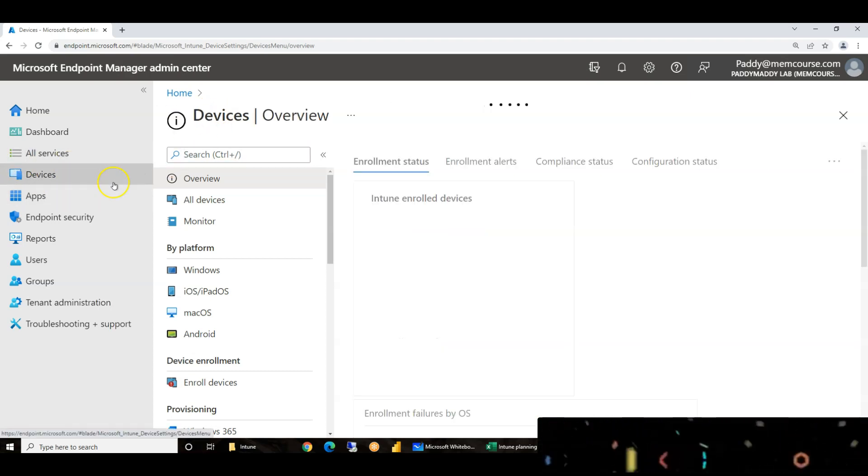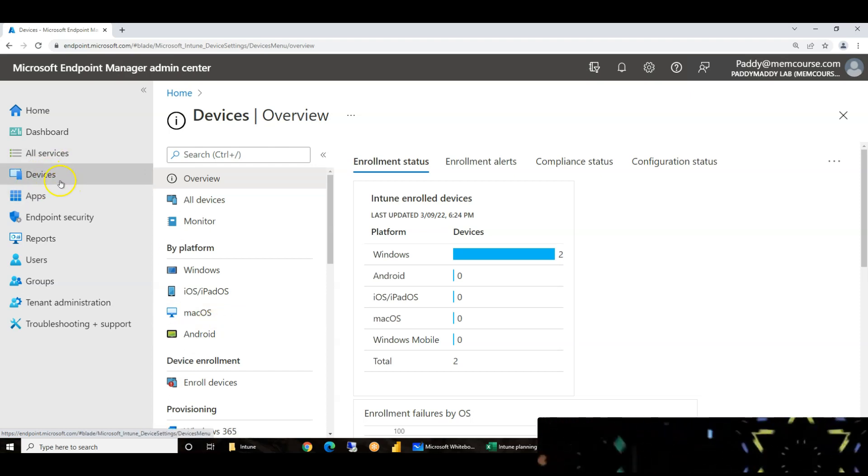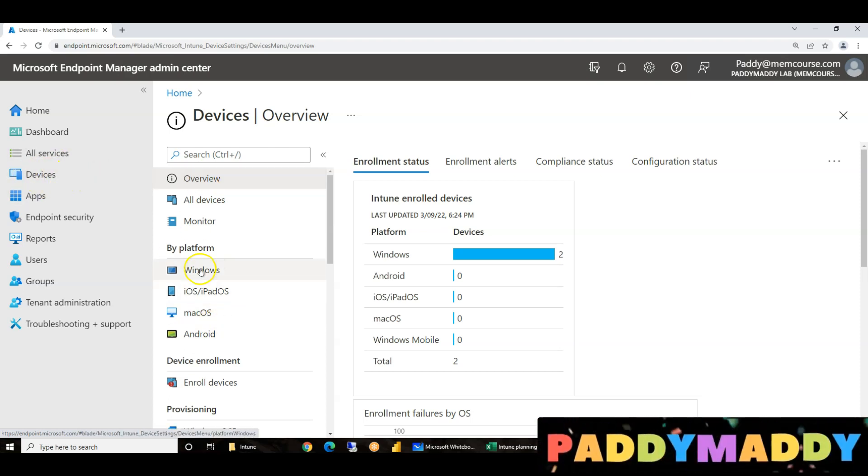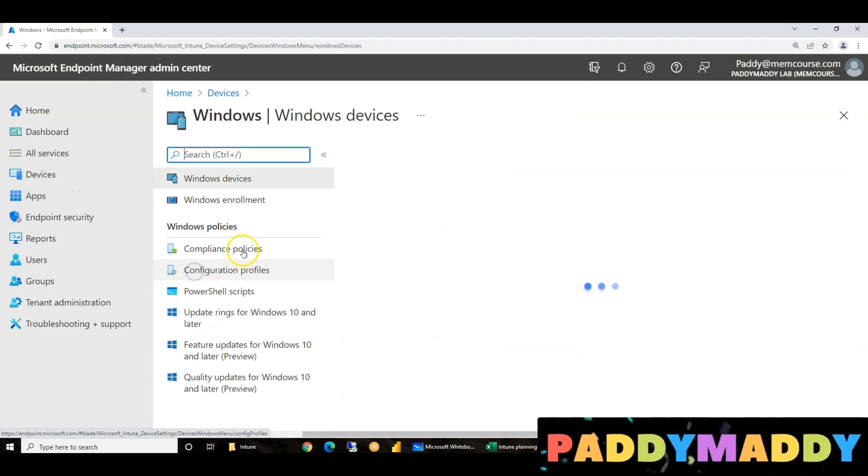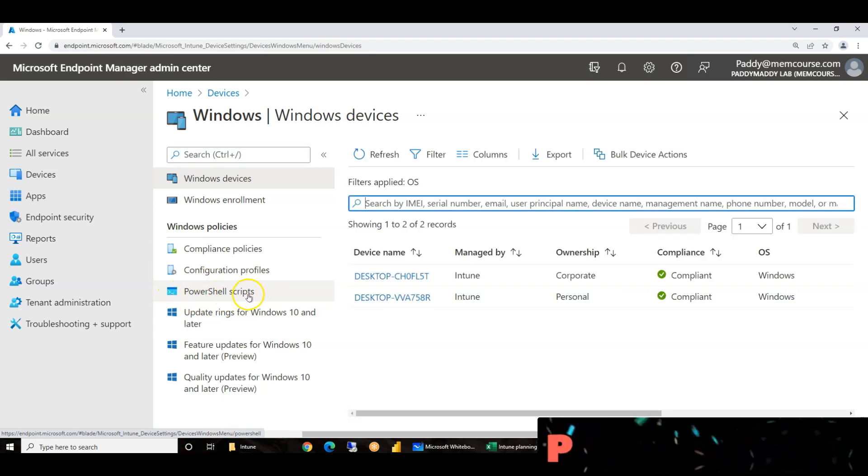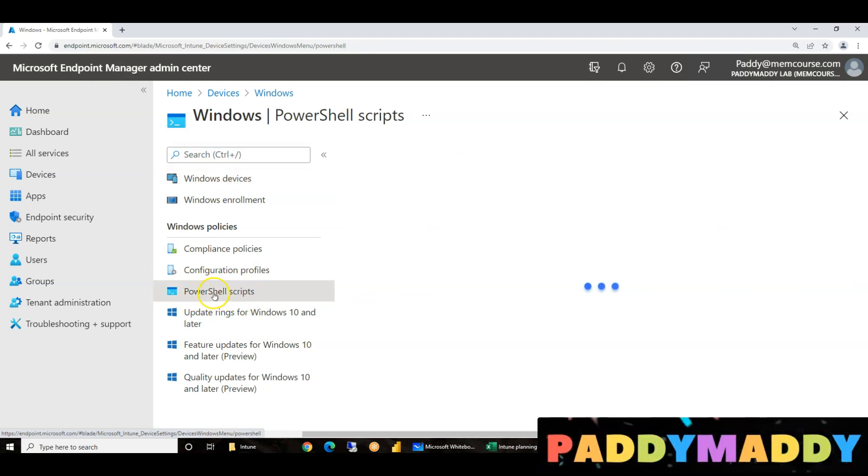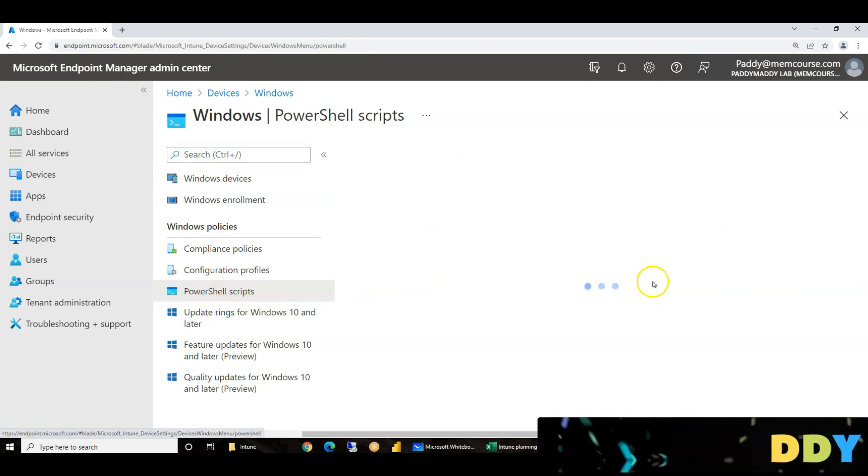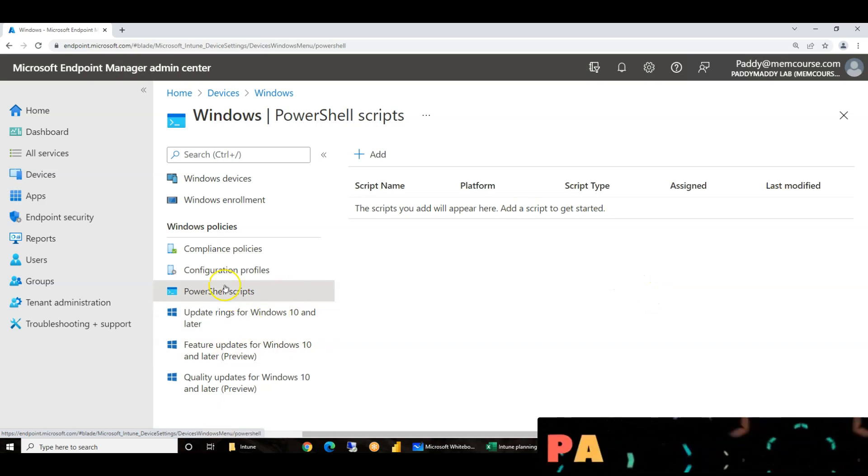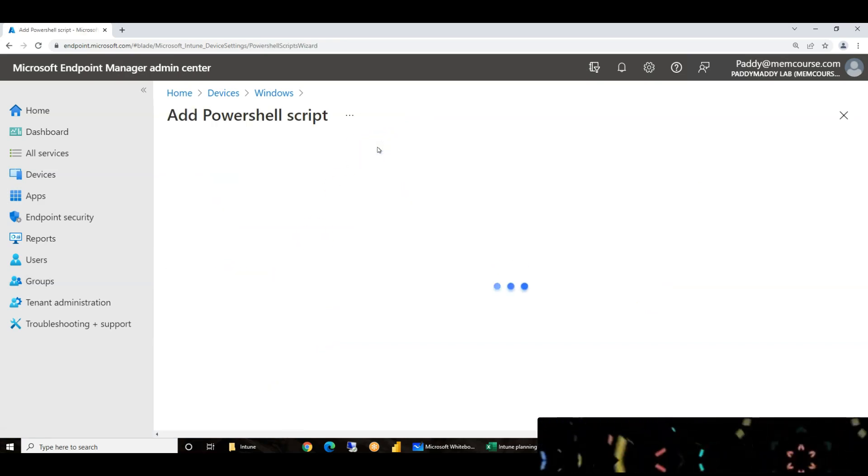I am going to push a PowerShell script to the device by platform. I am going to use PowerShell script. I am going to click to add a PowerShell script.